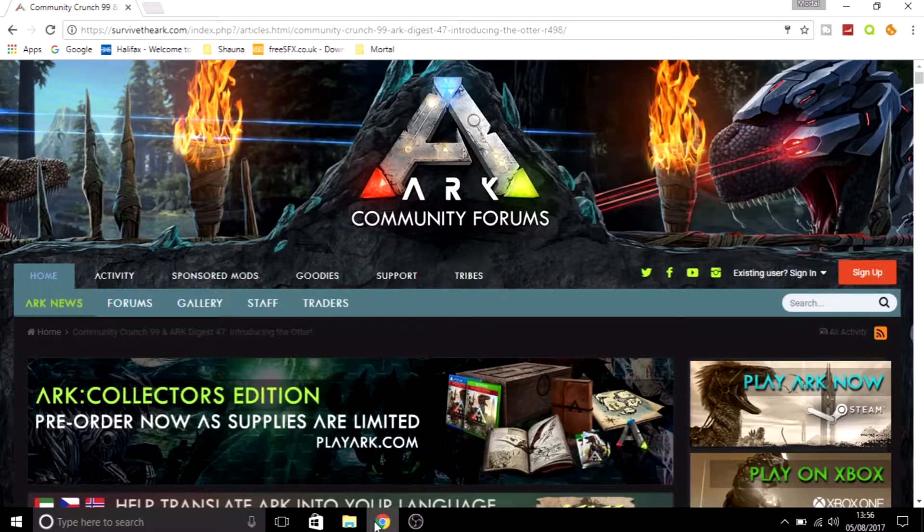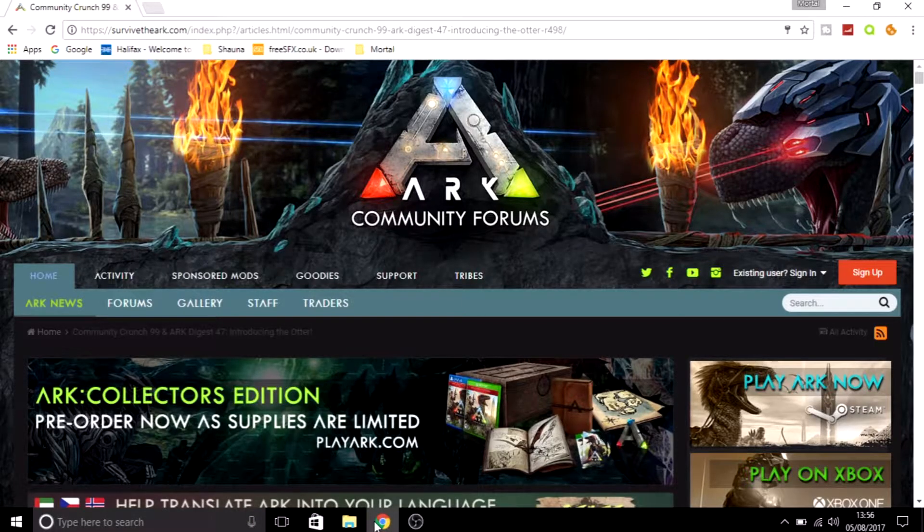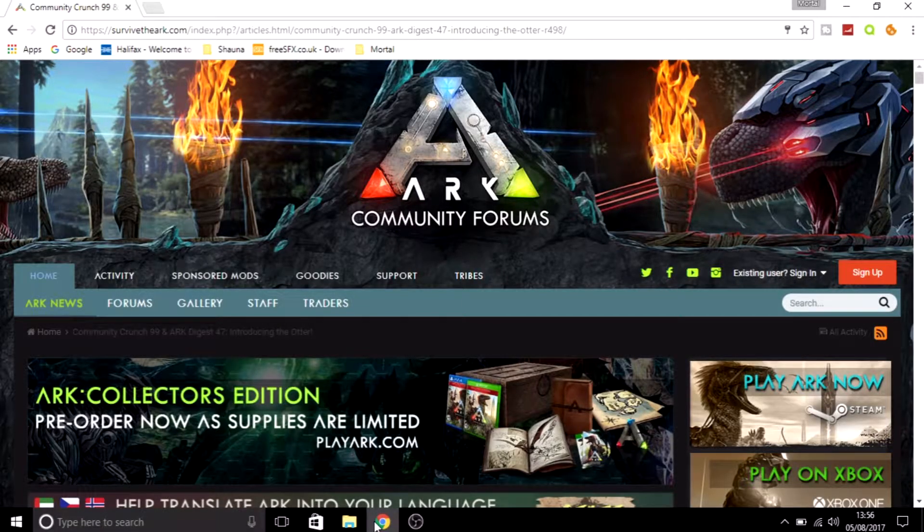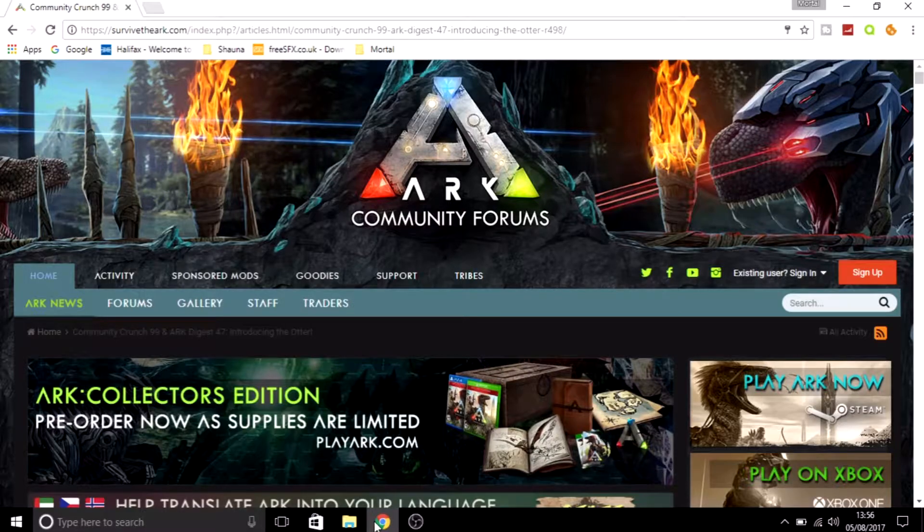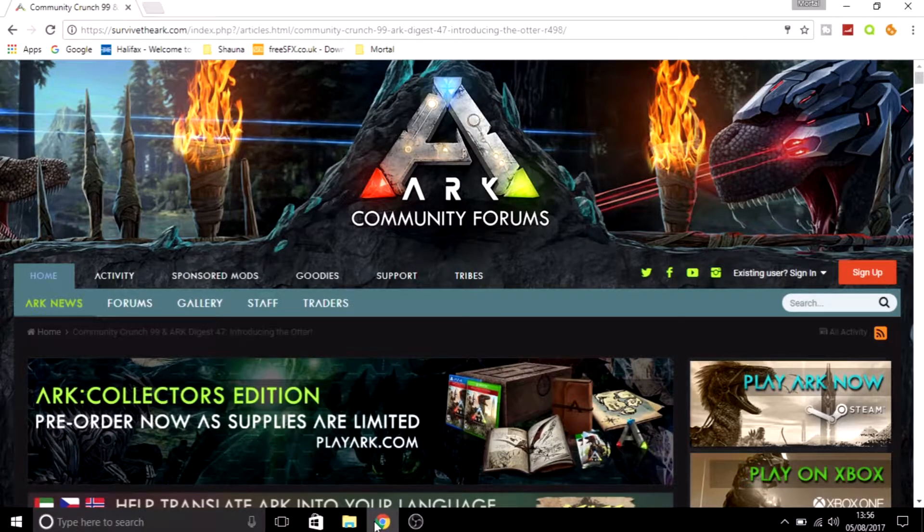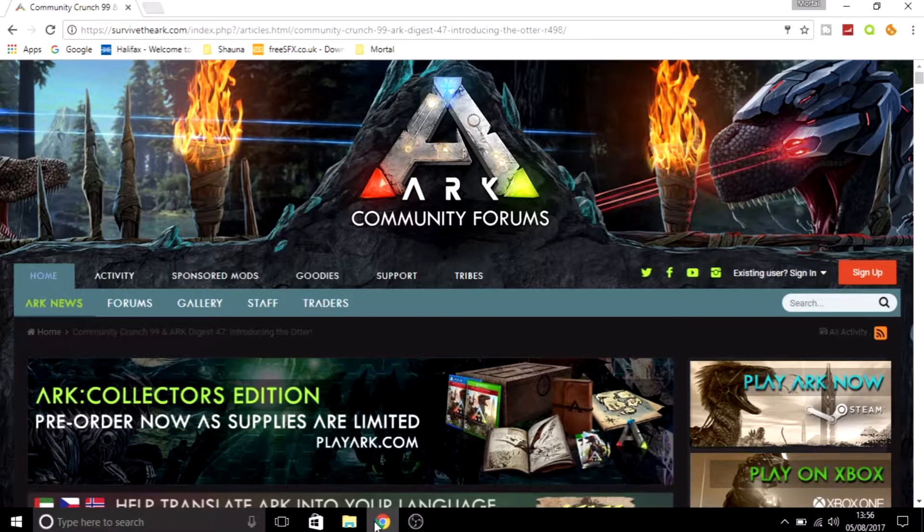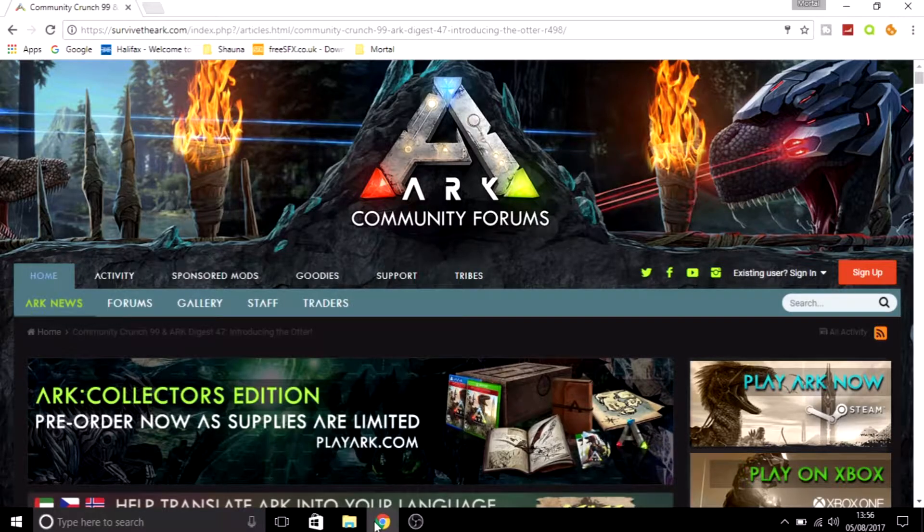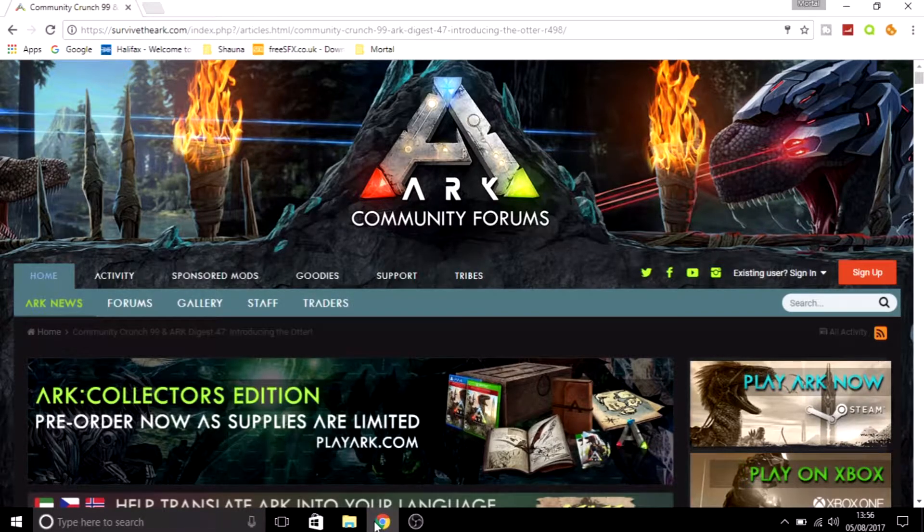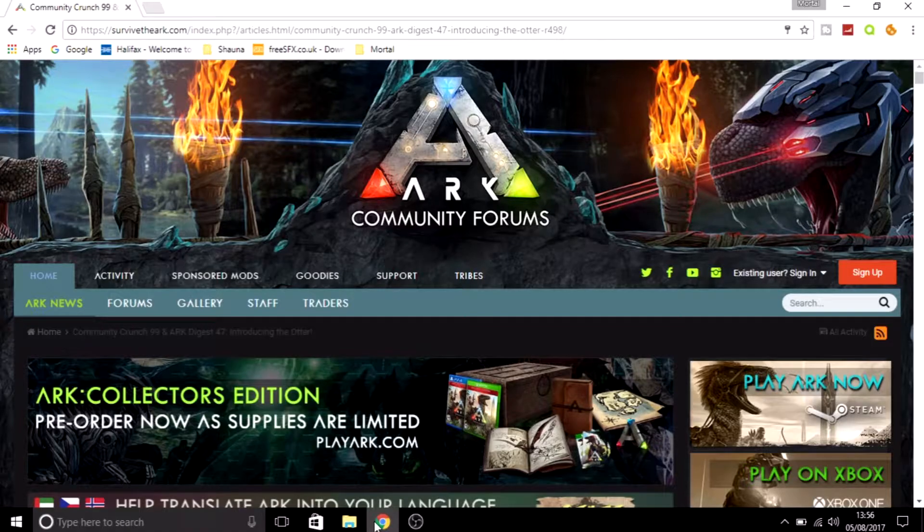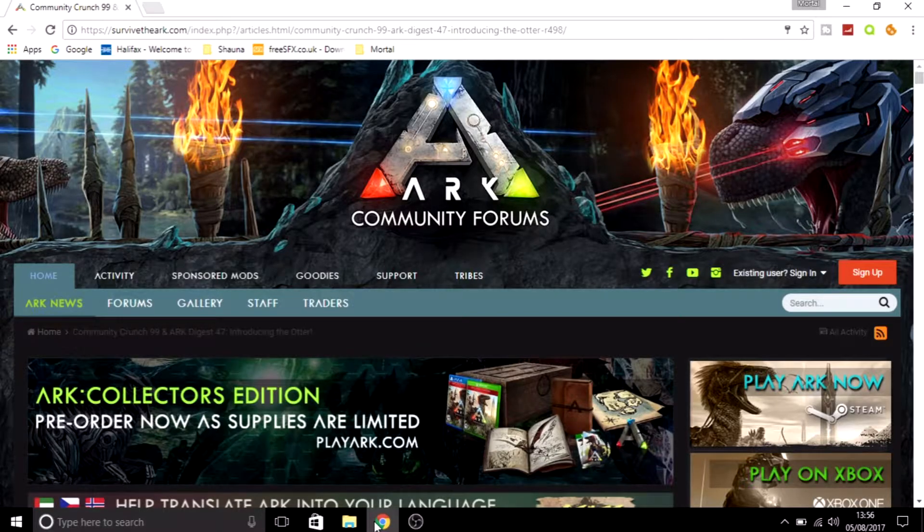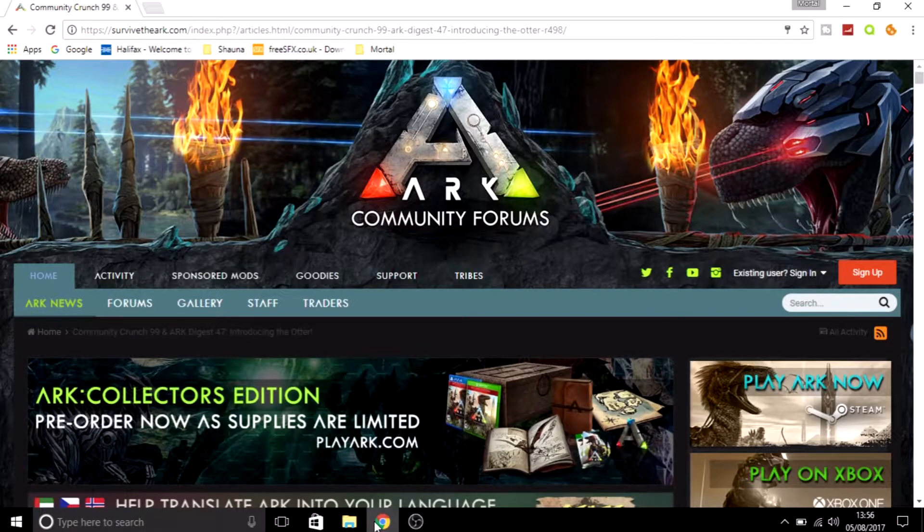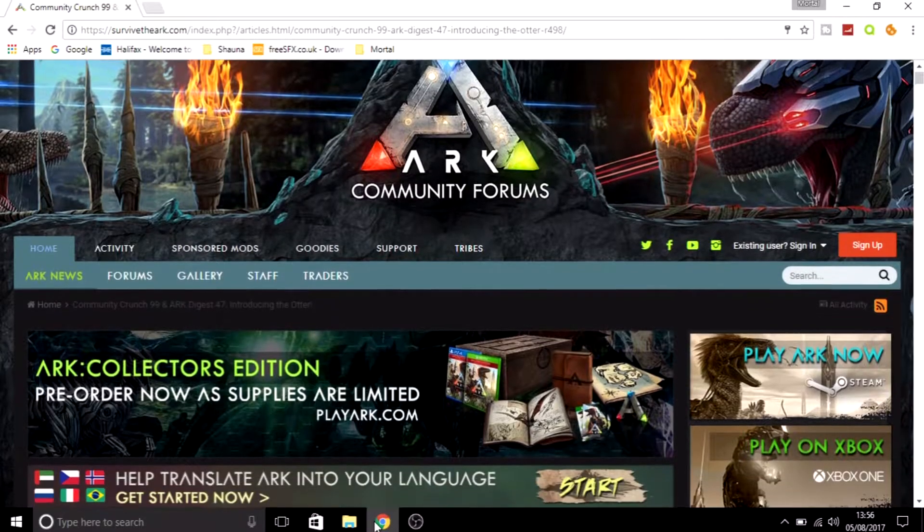What is going on mortals, Mortal T here, and today we got some big, big news. They have released a new dino dossier. They did promise to release it and we have finally got it.